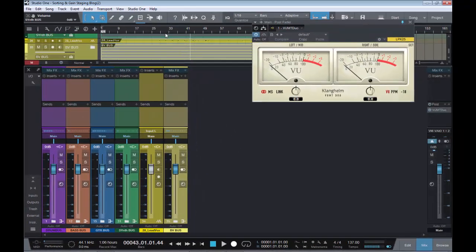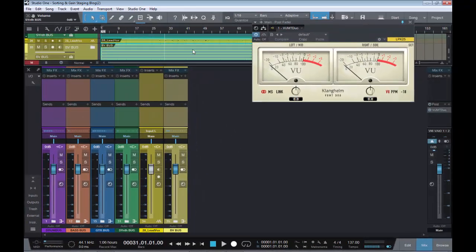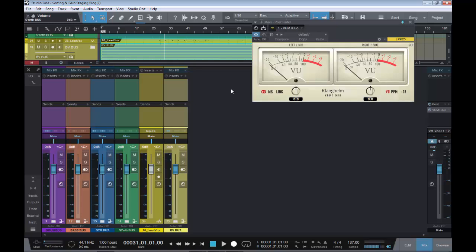Now, let's go back and check our levels. As all these event gains should be pulled down by minus 12.9. Allowing us to put all our faders back to zero. Let's see.